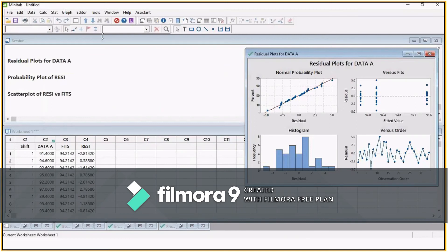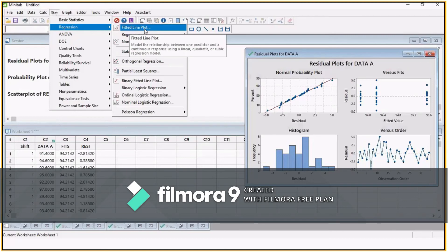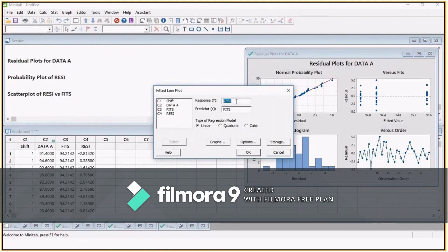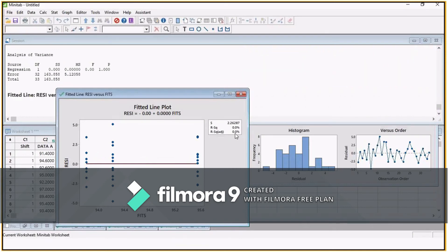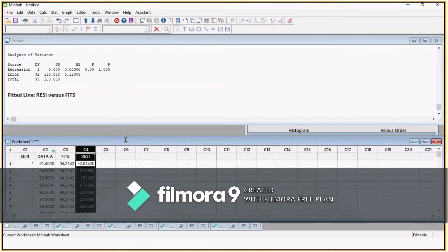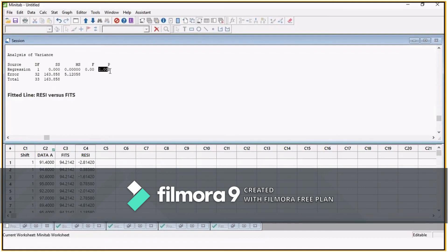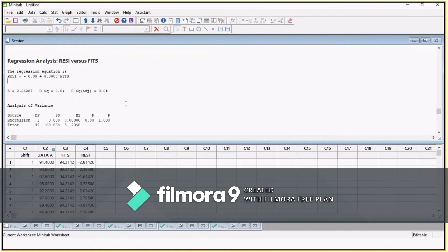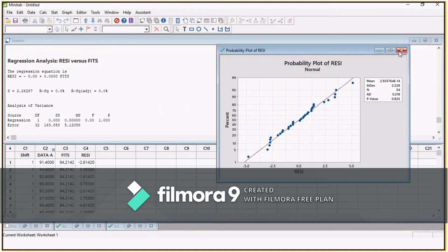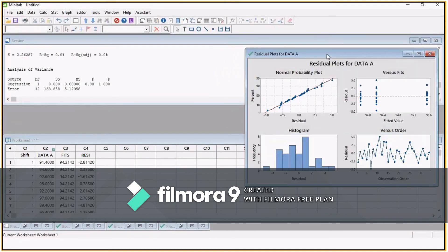Another way to prove whether there is any relationship is by using regression. Go to Stat, Regression, and Fitted Line Plot. Select Y as residuals and X as the predictor, select linear, and click OK. You can see the R-squared value is 0, and in the session window the P-value is very high — in fact P-value is 1 — which means there is no correlation or regression between fits and residuals. So this confirms the second assumption related to the ANOVA residual plot.